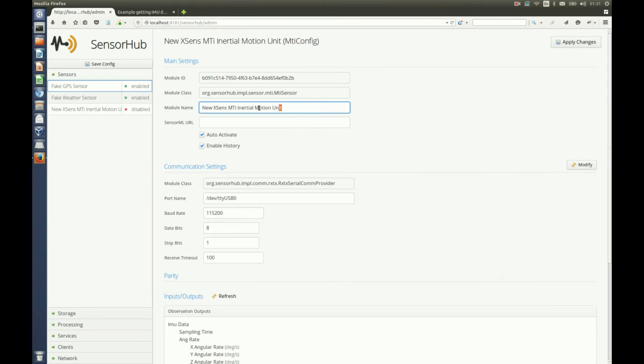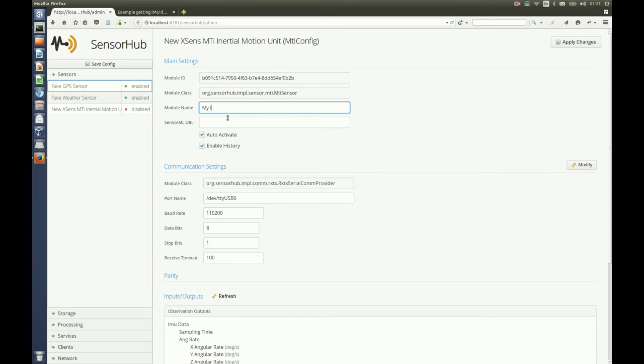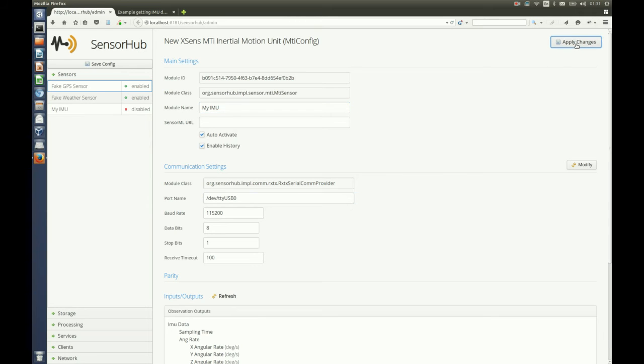That adds the new sensor to the list and the first thing we can do is change the name. You can put anything you want here and apply our changes.